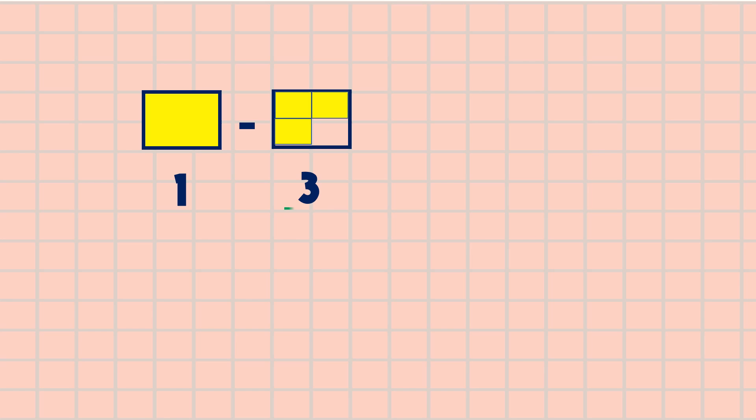All right, it is three-fourths. Look at the two figures. Can we subtract directly? Yes, you are right, we can't. It is because the two figures are not having the same number of parts.